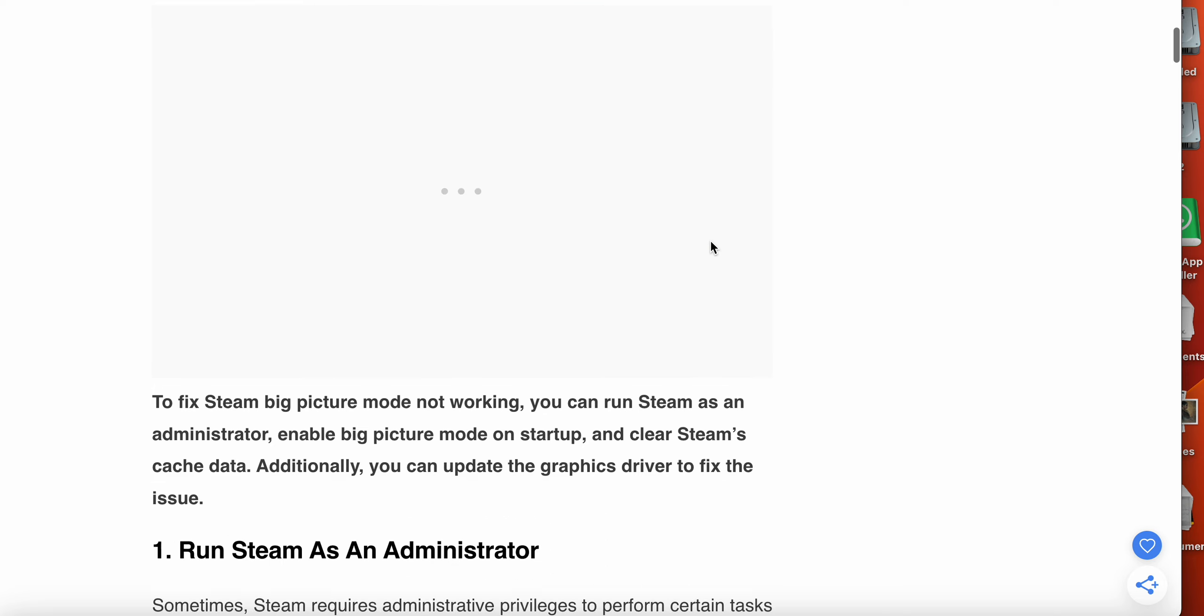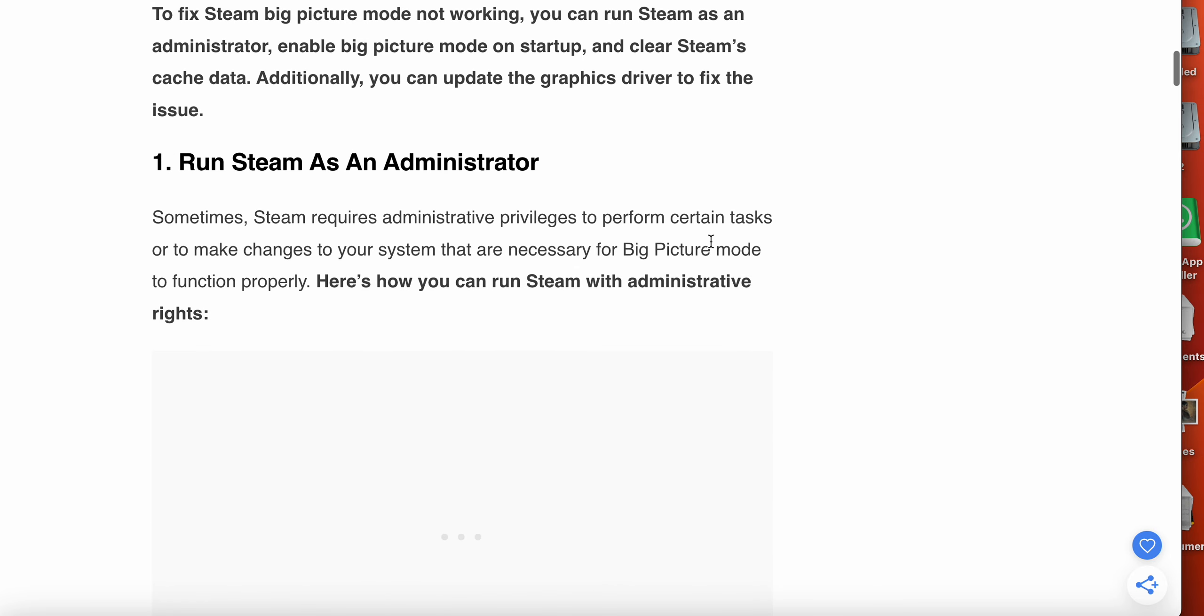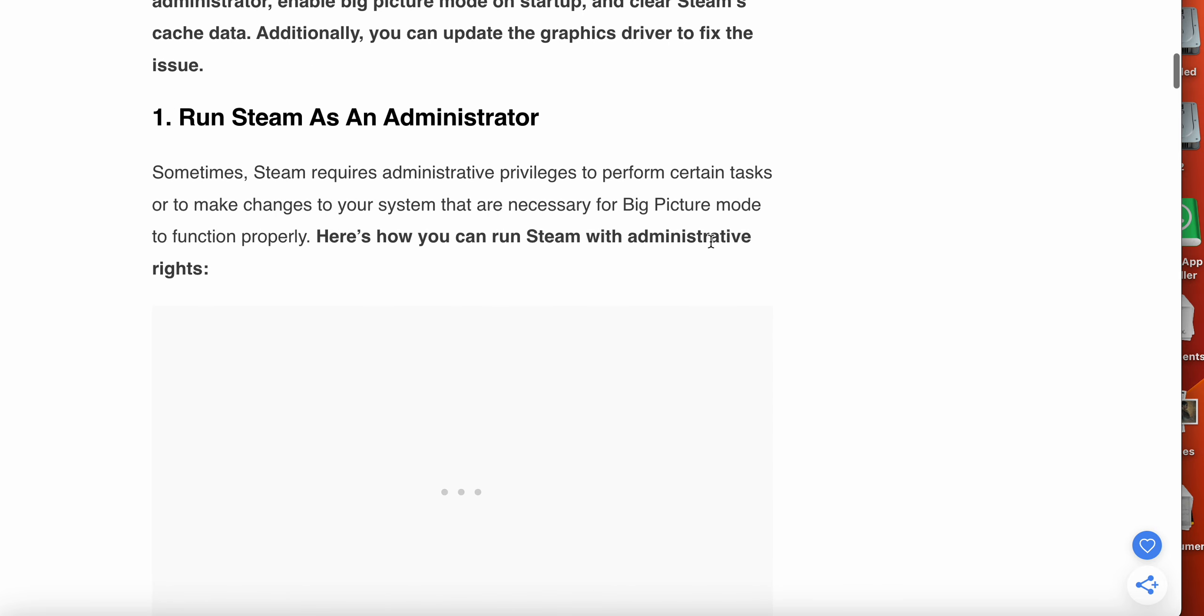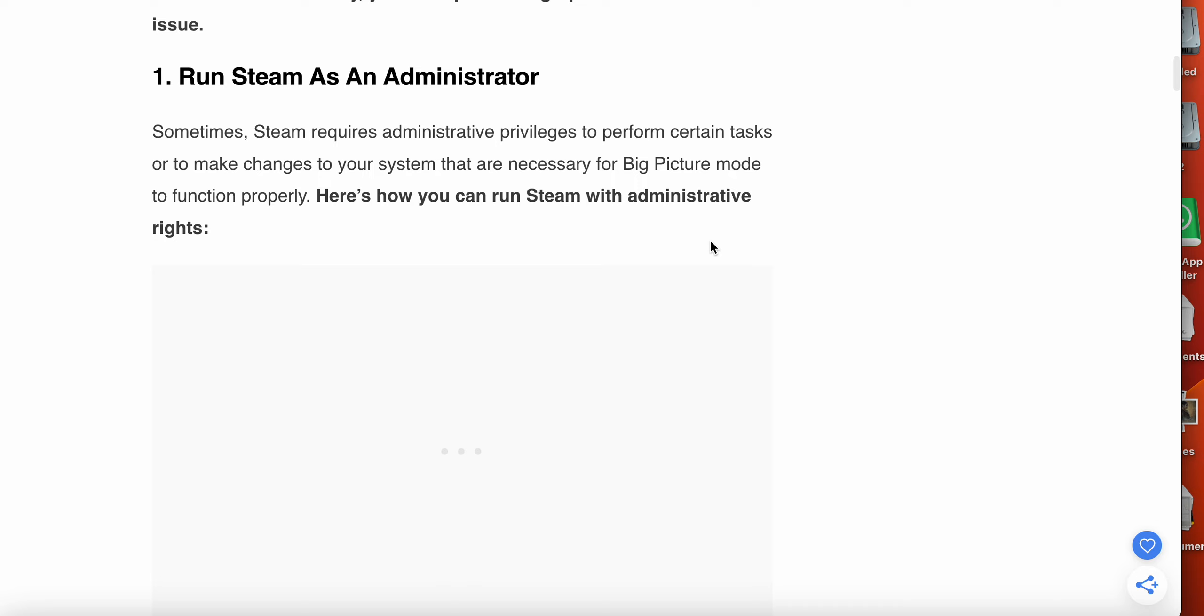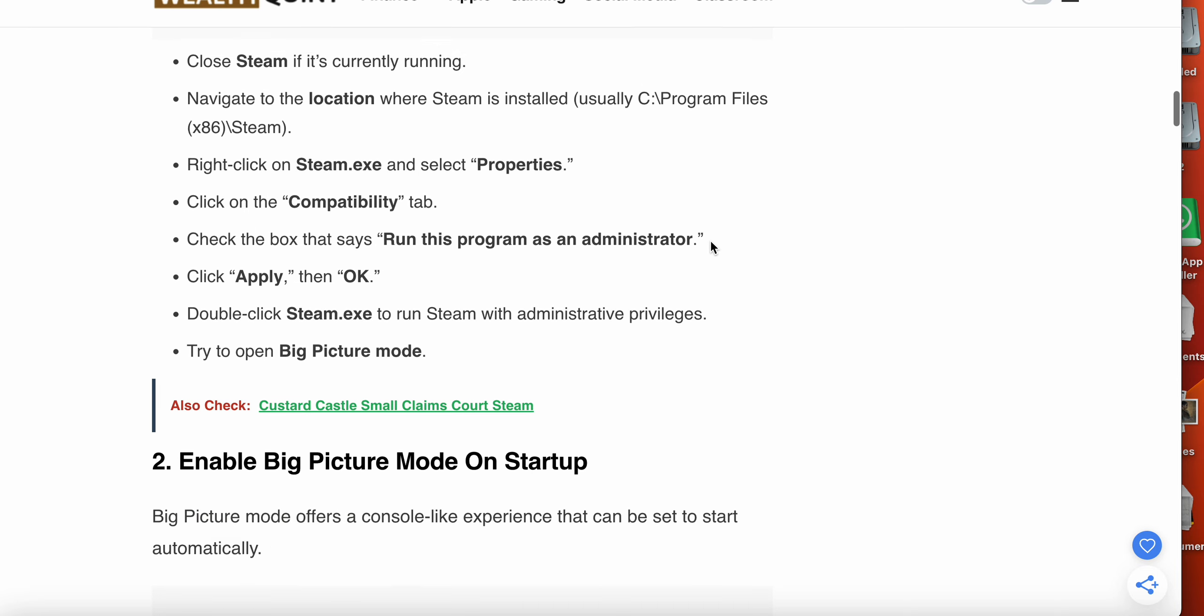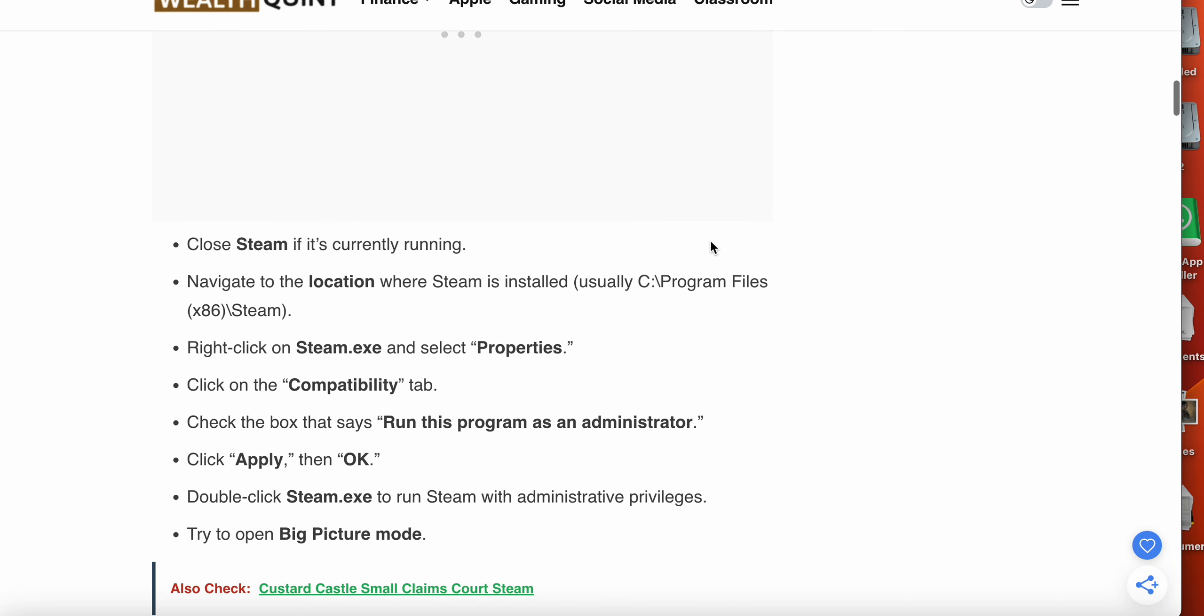Now we will see how to fix Steam Big Picture Mode not working. The first option that you can try is run Steam as an administrator. Sometimes Steam requires administrative privileges to perform certain tasks or to make changes to your system that are necessary for Big Picture Mode to function properly.